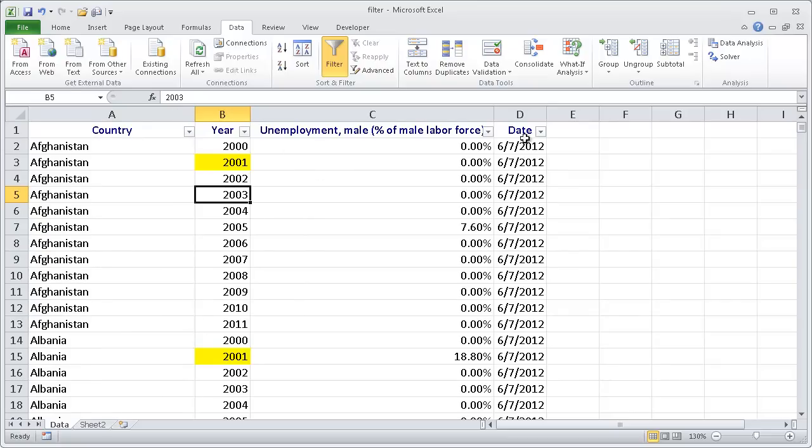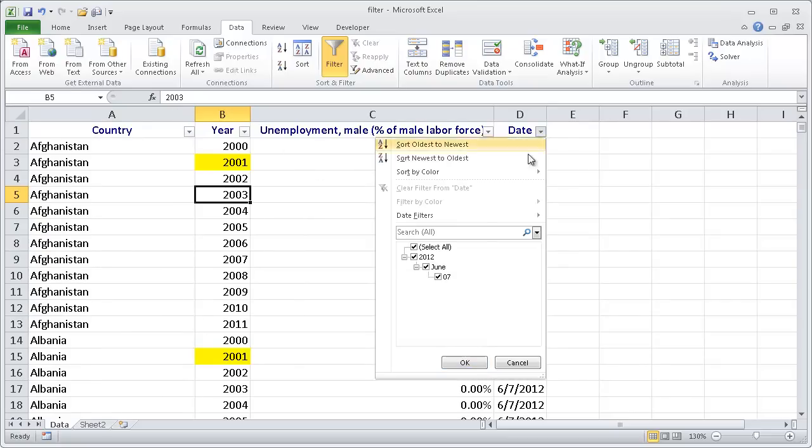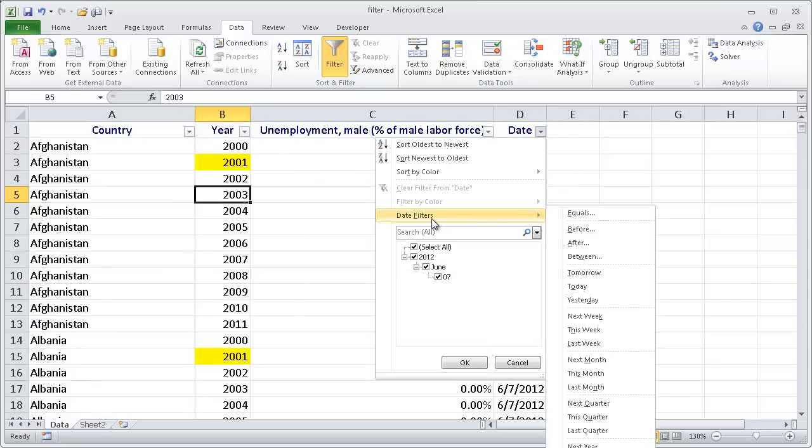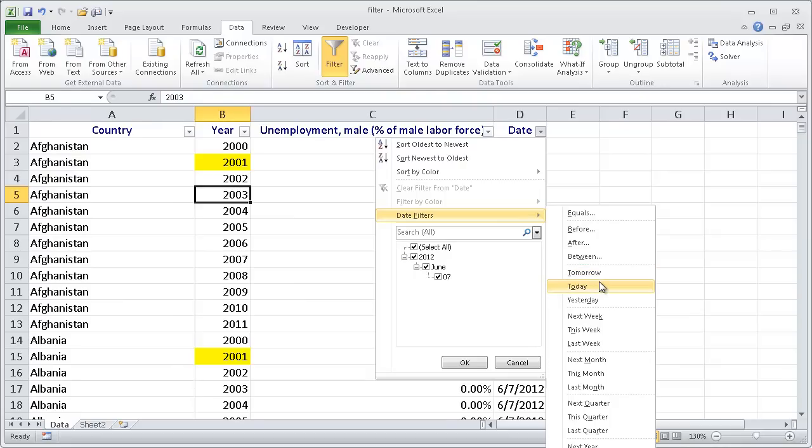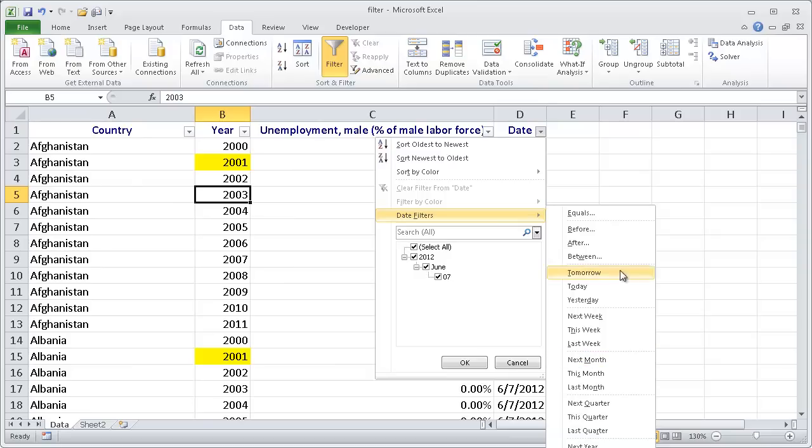Now for dates, we have our different options for date filters. And there's a lot of them. You can see that you can have it equal to a certain date, before or after. And there's today, tomorrow, yesterday. So basically when you close and reopen your Excel one day and open up the next day, these will be kind of dynamic. So there's a lot of things to play with here with filters.